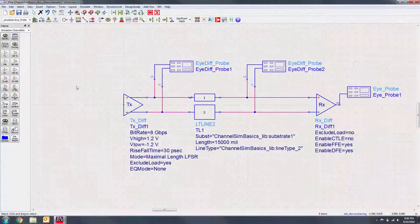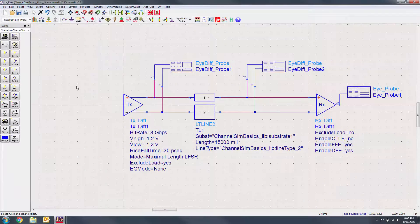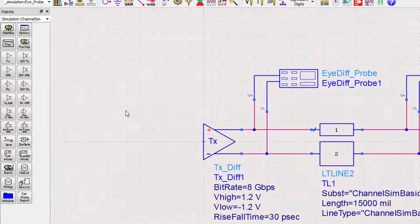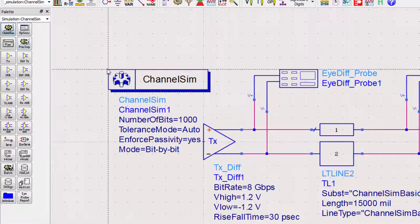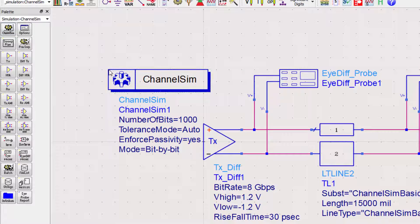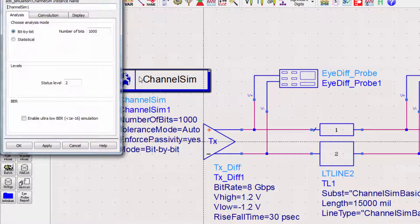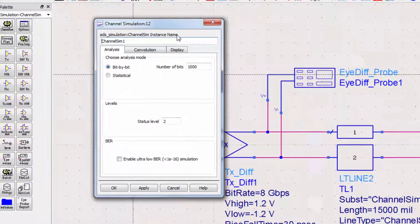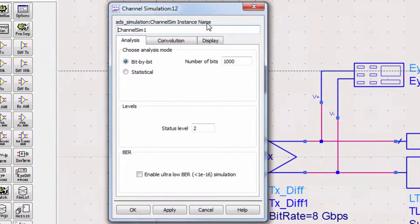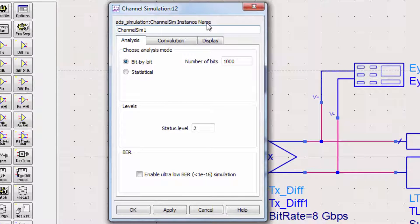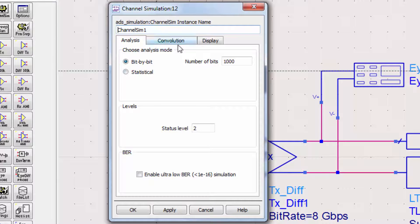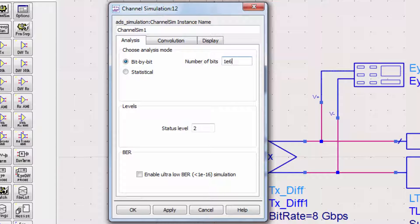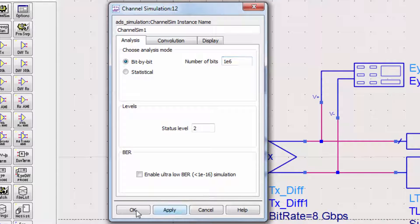Finally, we need to add the channel simulation controller. From the same palette, place it on the schematic. We can run a bit-by-bit or statistical simulation. I'll leave it at bit-by-bit, but I'll simulate 1600 bits instead of a thousand.